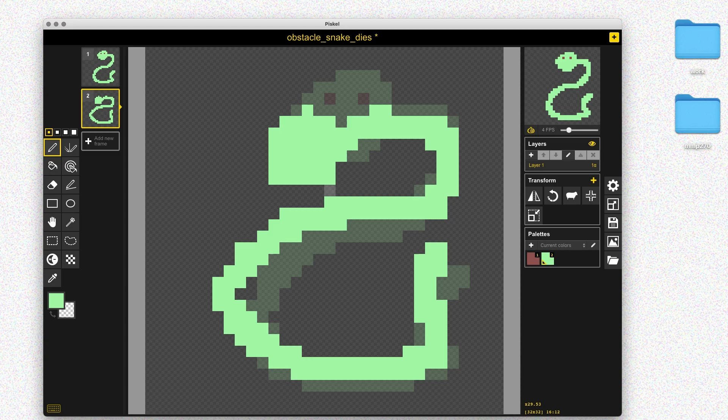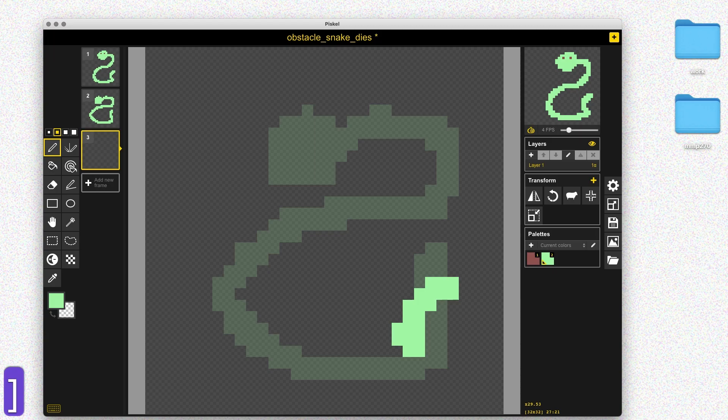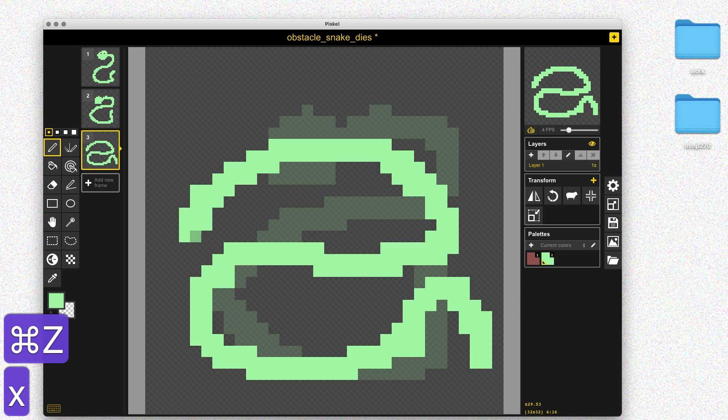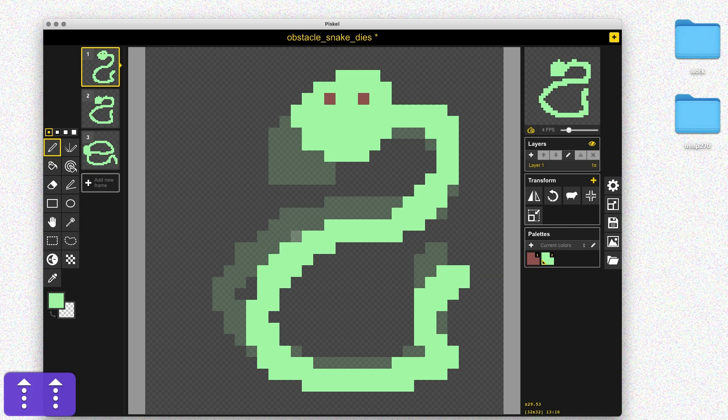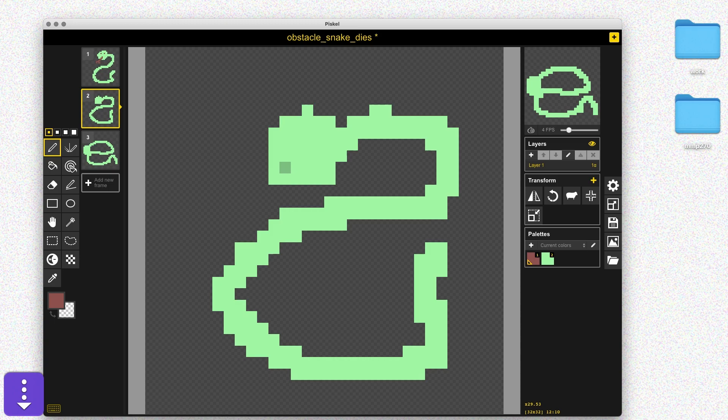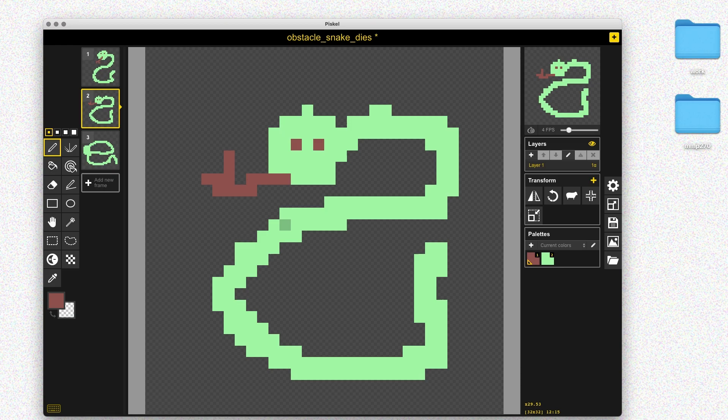Then on the third frame, I'll squish the snake down even more — squishing his whole body and bringing his head down. Now that we've got the basic shapes for the body, I'll go in and fill in the tongue and eyes for each frame. I want to emphasize that the snake is getting squished and dying, so I'll flatten out the tongue and maybe make the eyes a little bigger or turn them into X's to emphasize that the snake is dying.